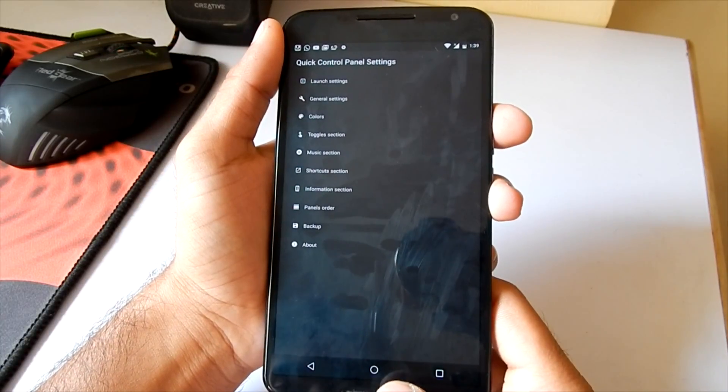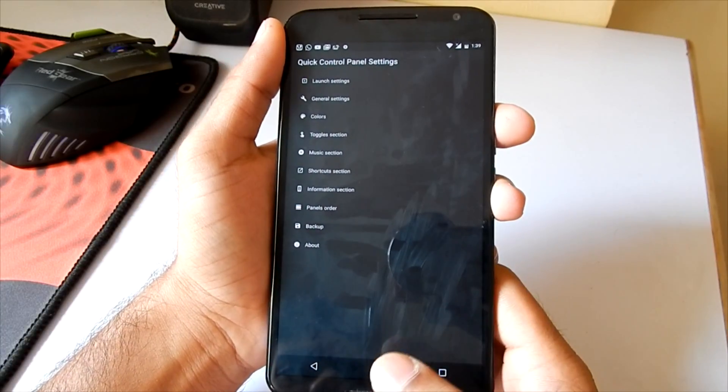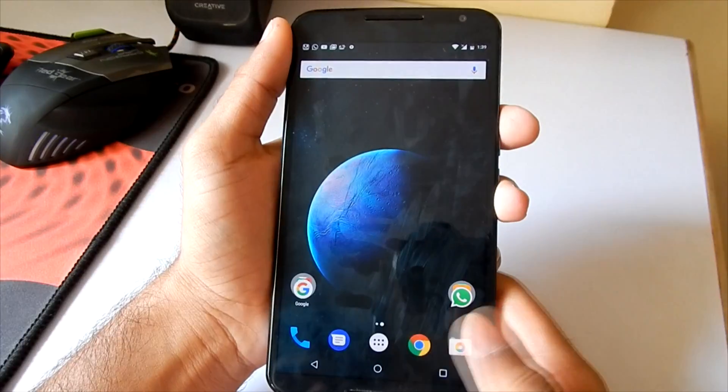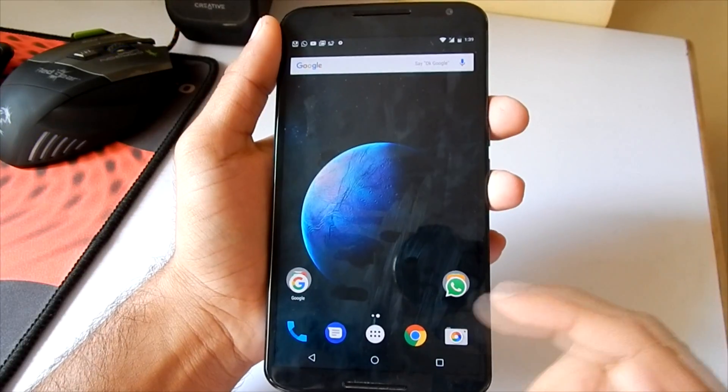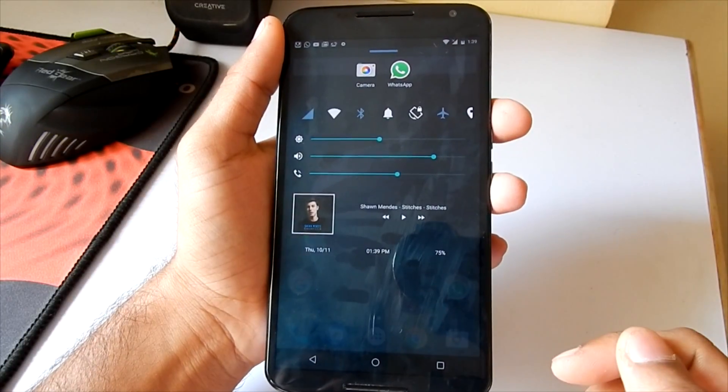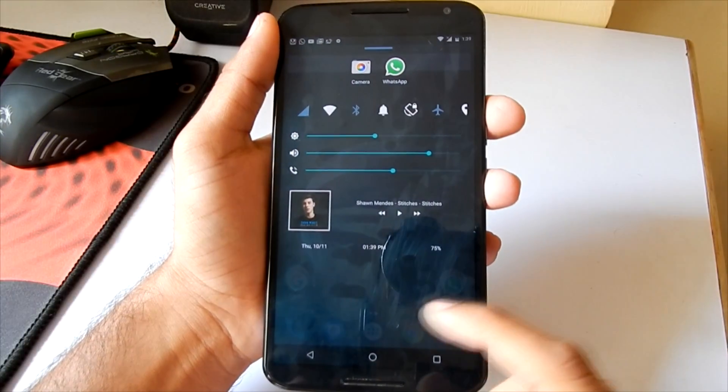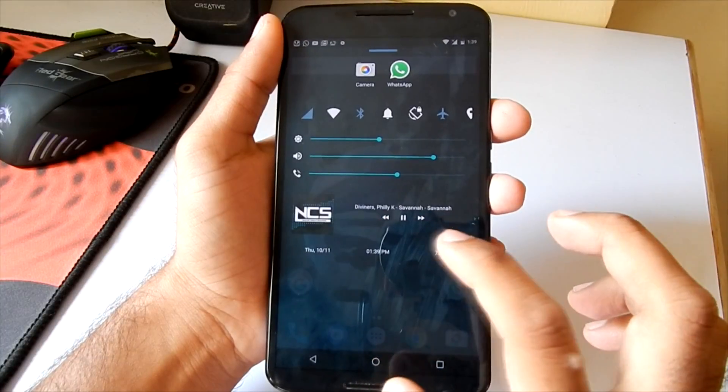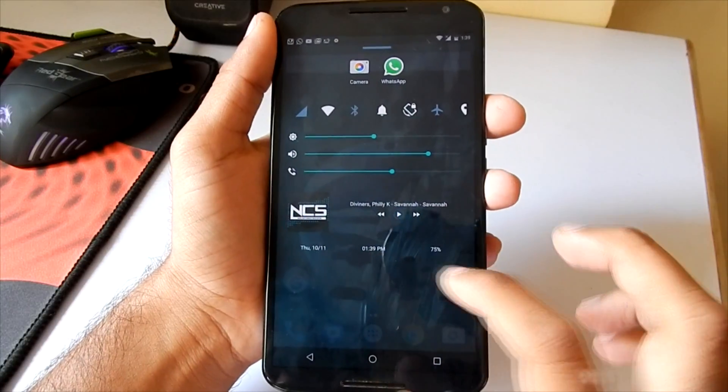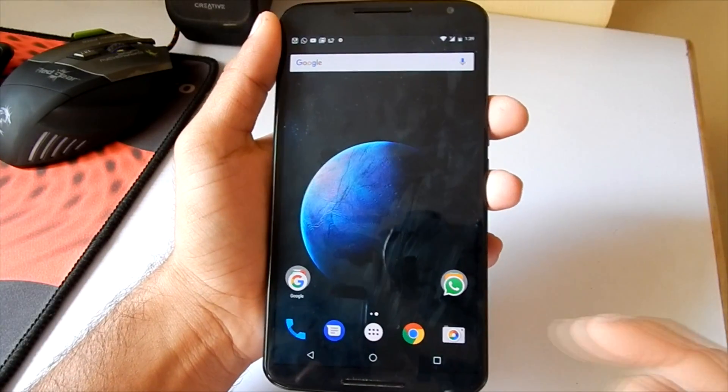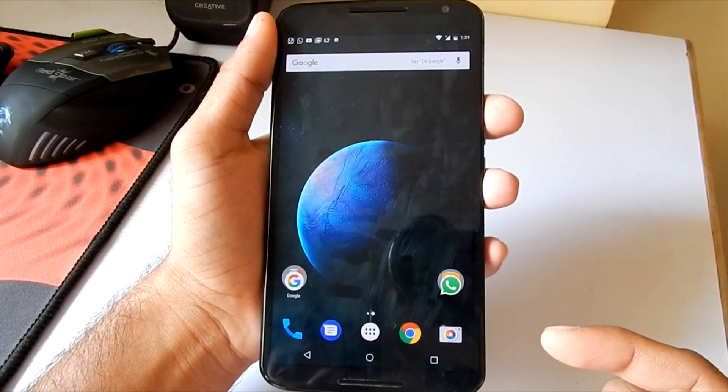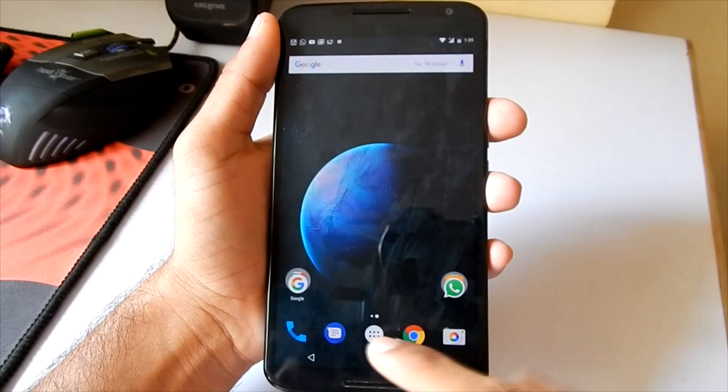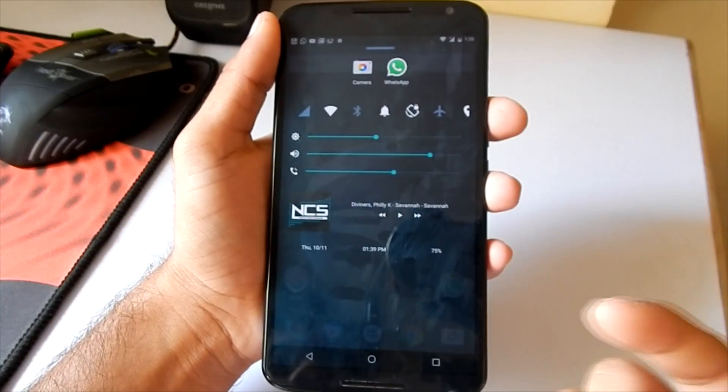So that's pretty much about this app, guys. It's a pretty handy app which you can install on your phone. It supports Android 4.1 and up, and you will be able to quickly access the settings from anywhere, so it's very useful. That's pretty much about this video. If you liked my video, give it a thumbs up and please subscribe to my channel for more such tech videos.